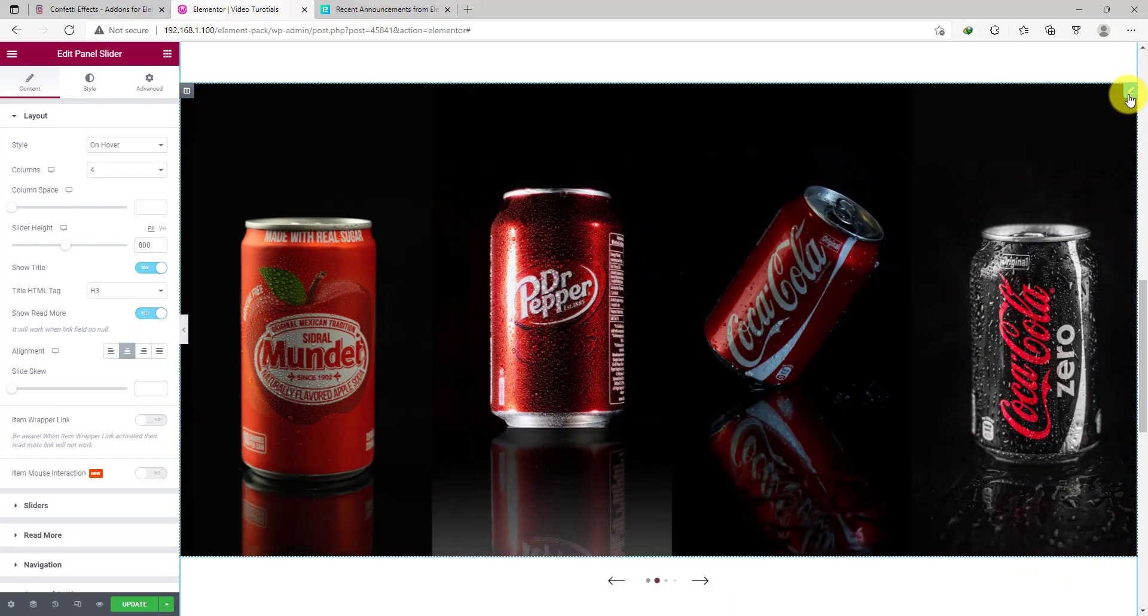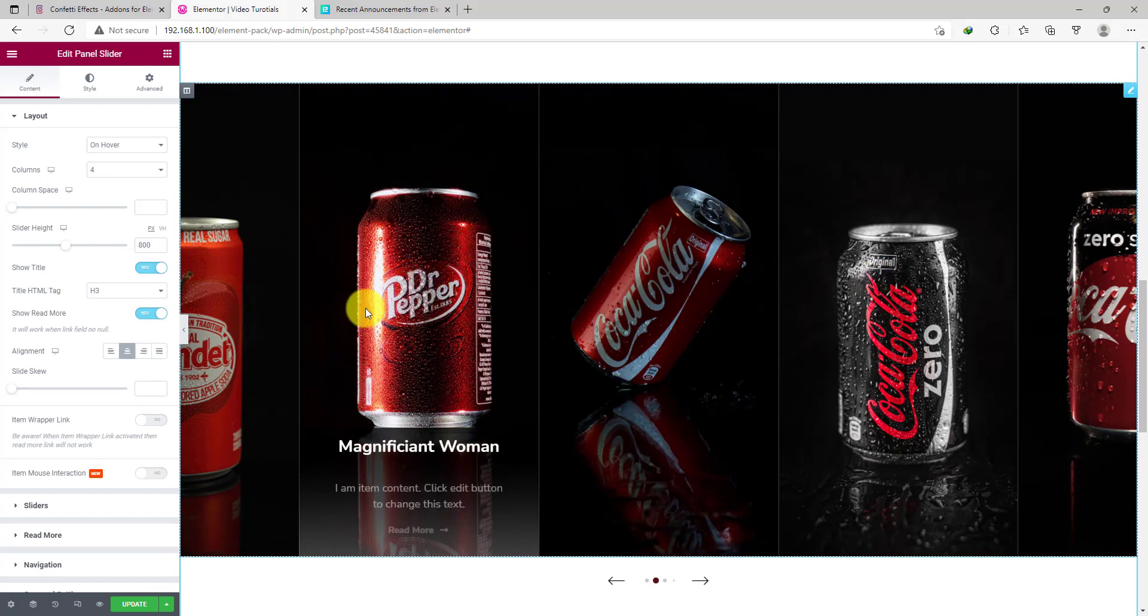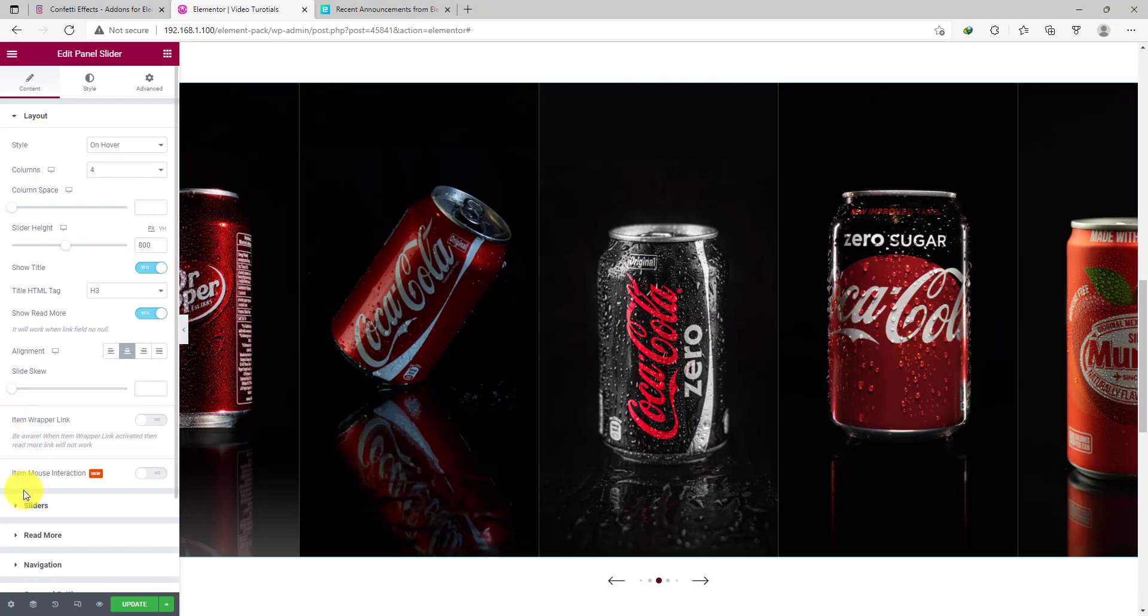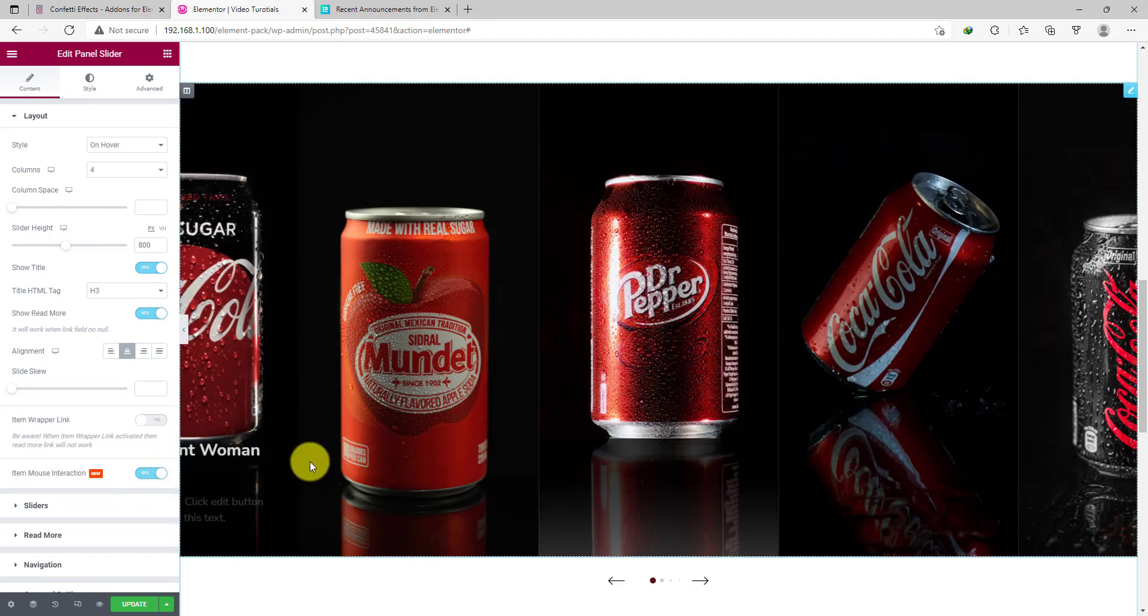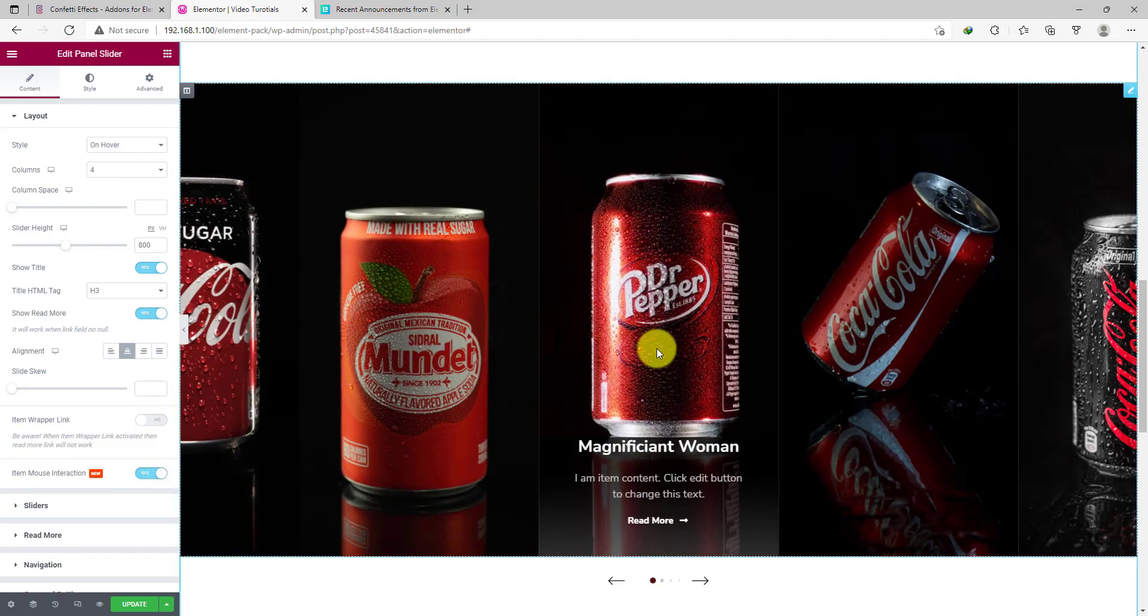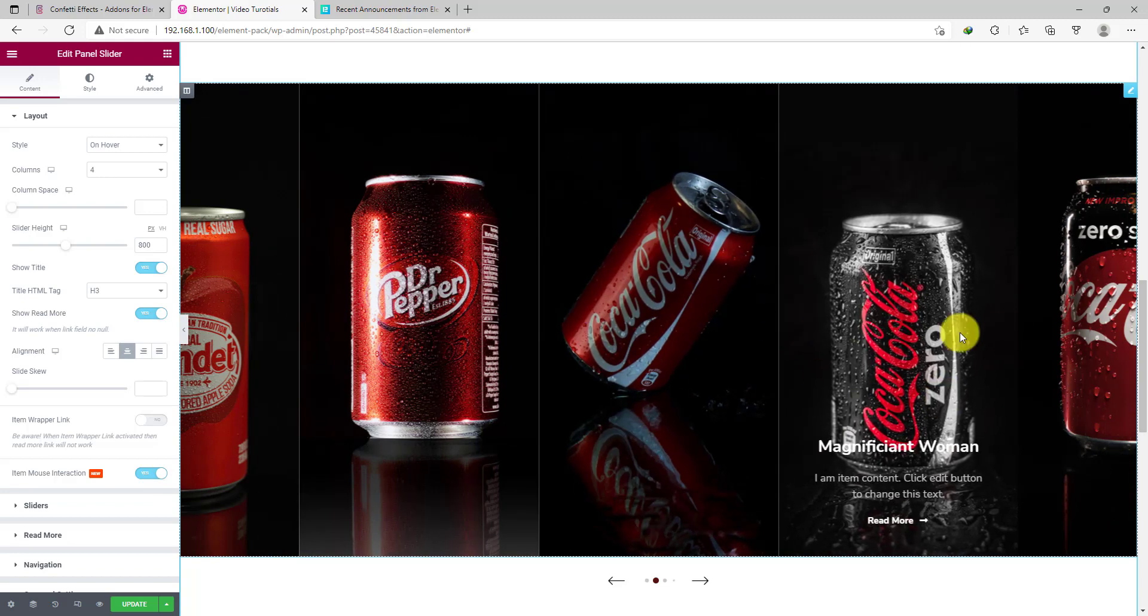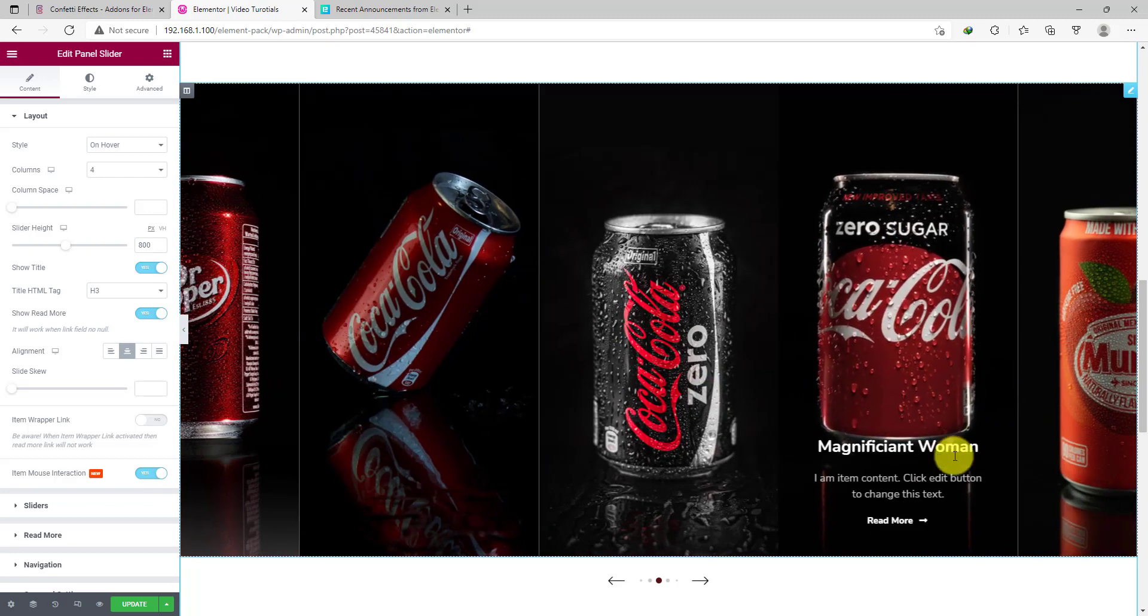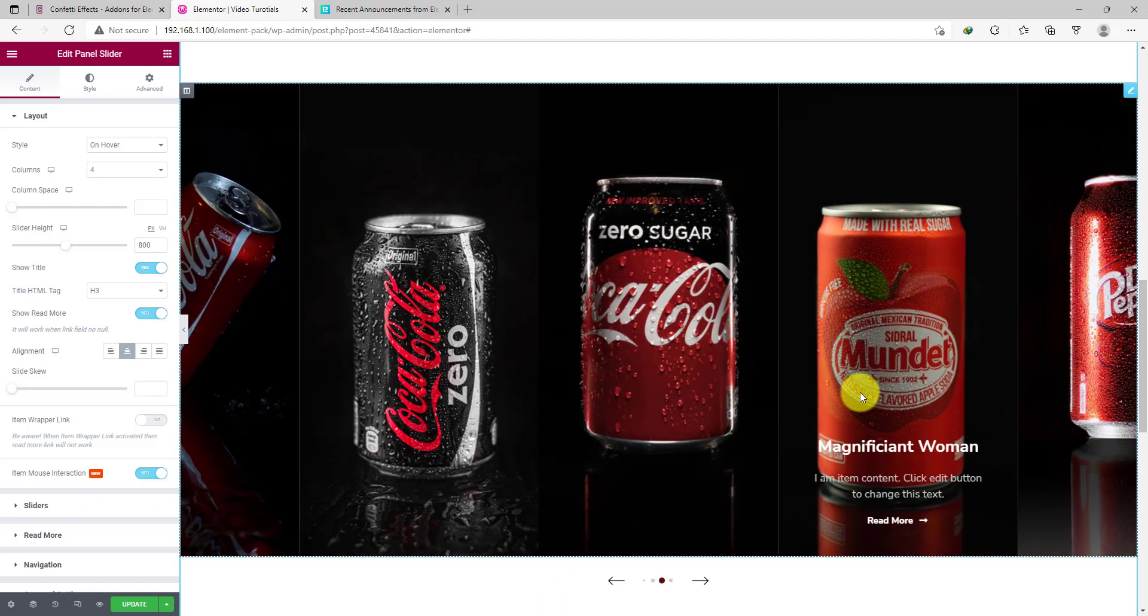Next, we have added the item mouse interaction feature to our panel slider widget. Let's click on the switcher and you will see the items having some motions by hovering your mouse over them. It makes the slider more fun to use.